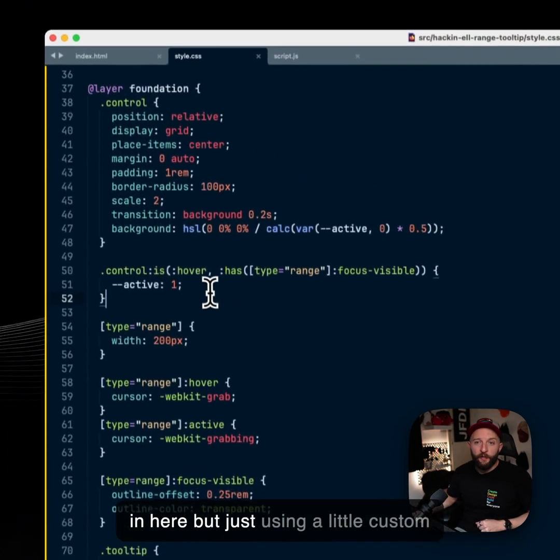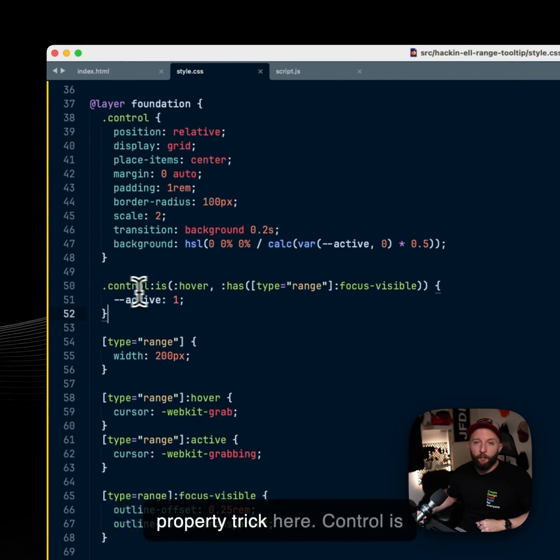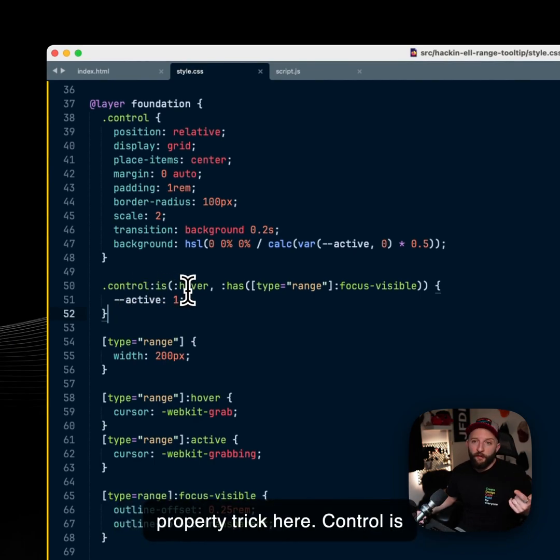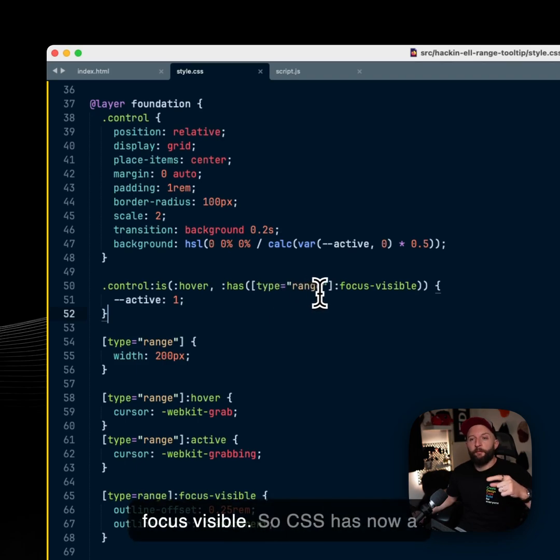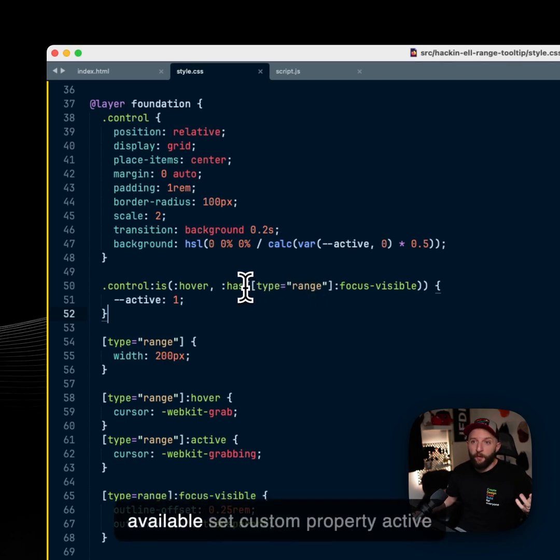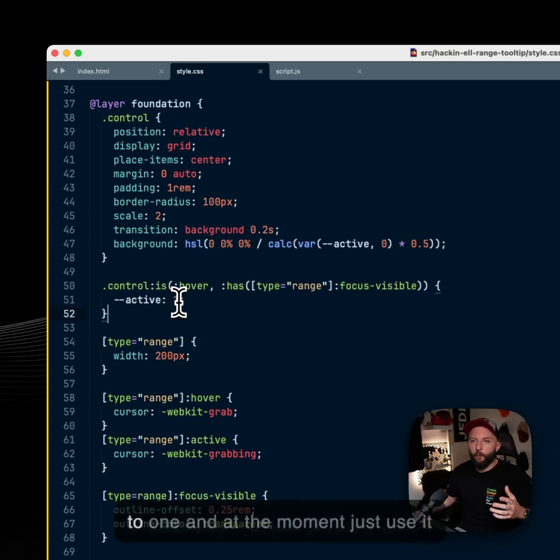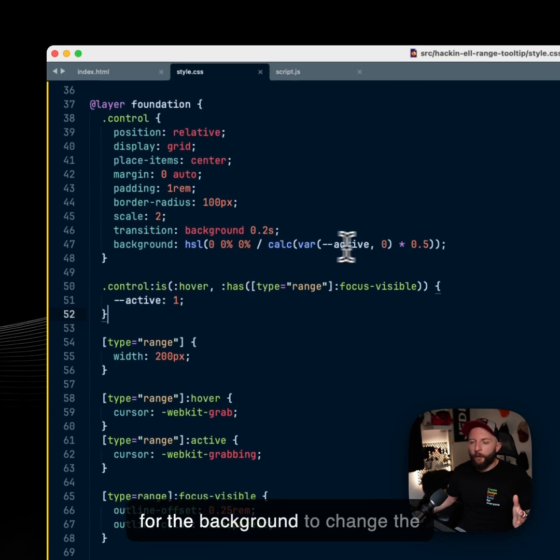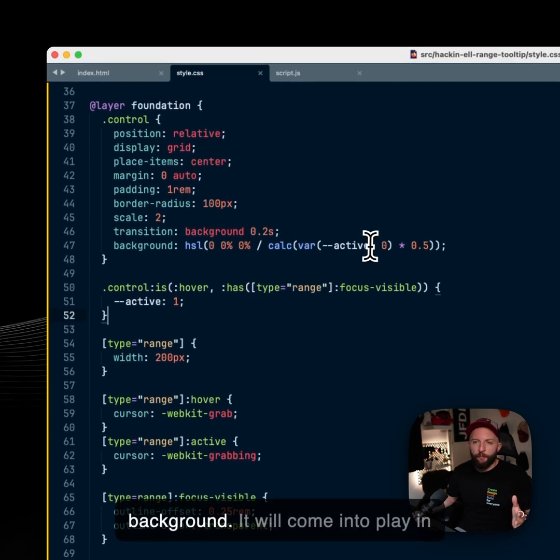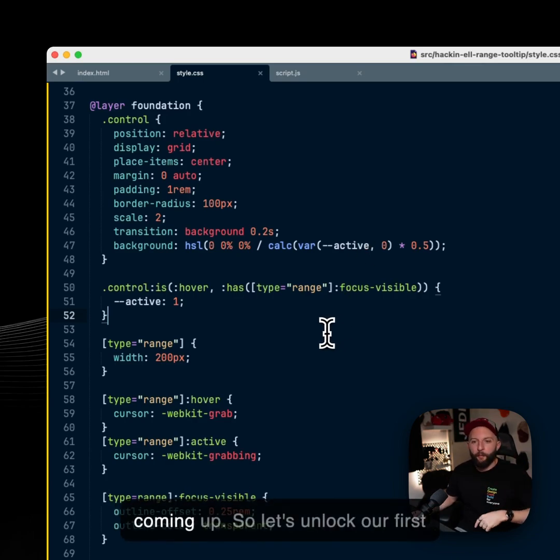Basic styles in here, but just using a little custom property trick here. Control is hovered or has a type range with focus visible. So CSS has now available set custom property active to one and at the moment just use it for the background to change the background. It will come into play in the next layers that are coming up.